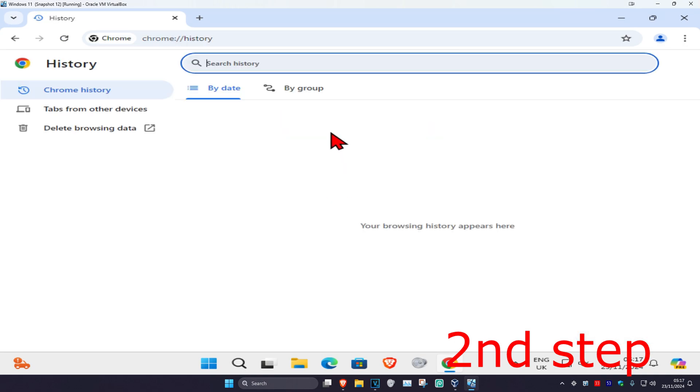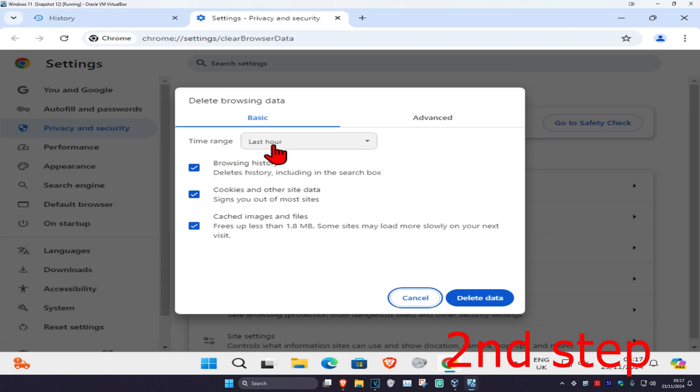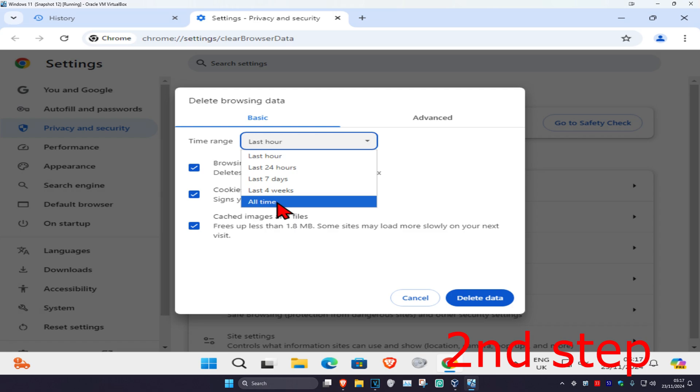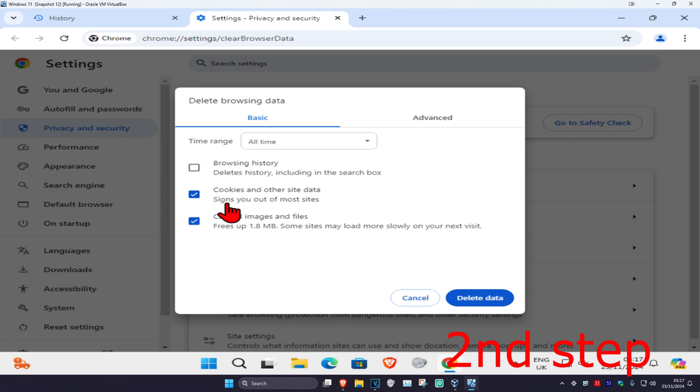Select delete browsing data. Set the time range to all time, then select cookies and other site data and cache images and files, and then click on delete data.